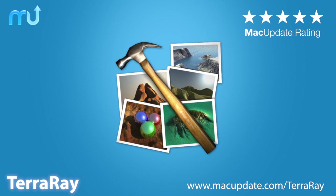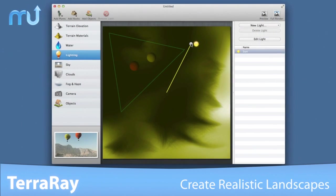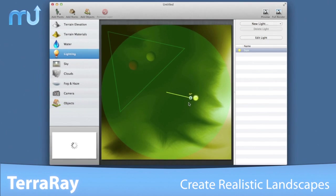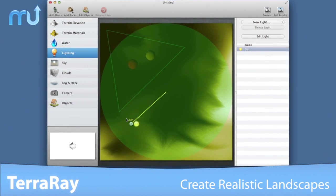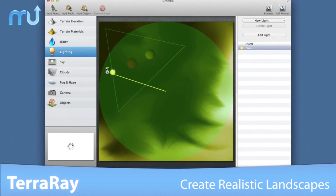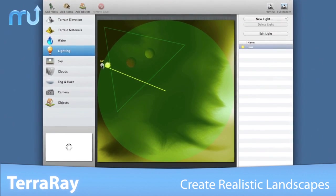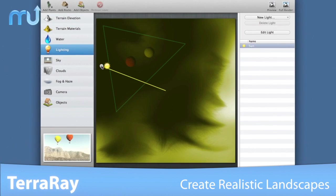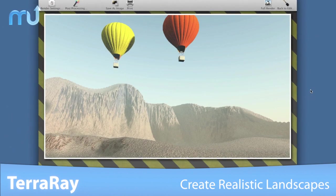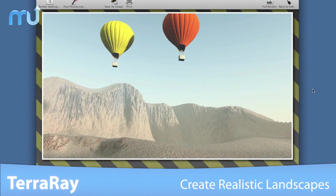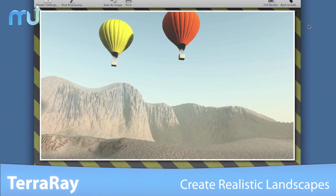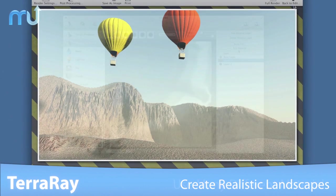Create realistic landscape images on your Mac with TerraRay. TerraRay is an easy to use terrain rendering suite that allows you to create stunning artwork without learning a complicated 3D application.